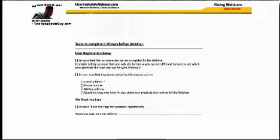Another page covers tasks to be completed five to thirty days before the webinar, like setting up a registration form so people can go to your website, fill in their email address and name, and let you know they'll be attending. There's also a checklist for sending emails to registrants — a week before the event, five days before, a day before, and even the day of — sending friendly reminders that include the website address where they can access the webinar.